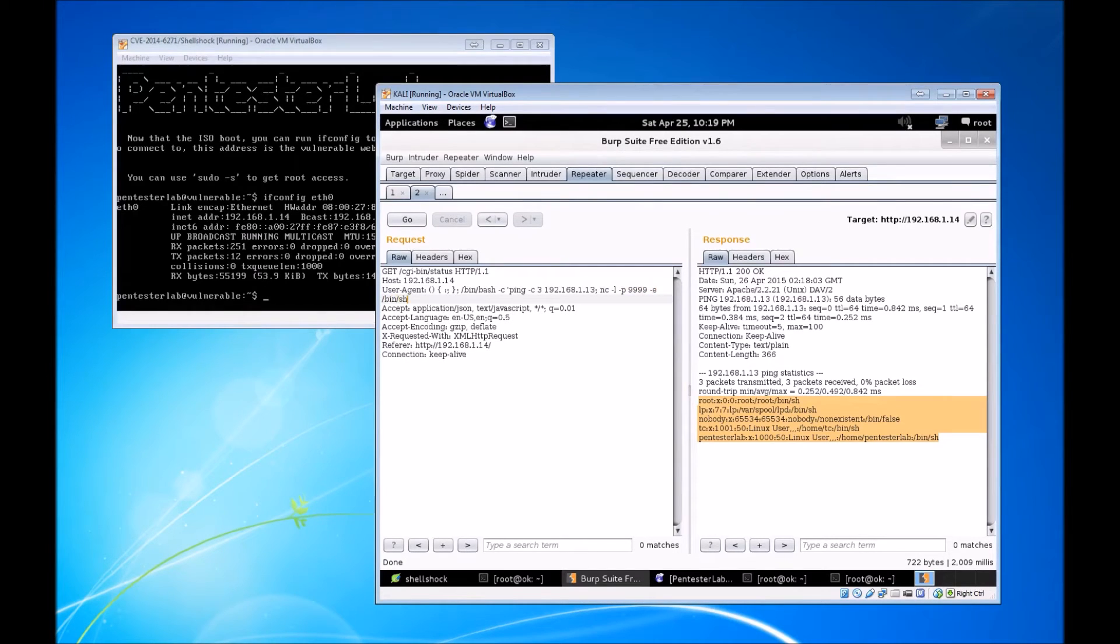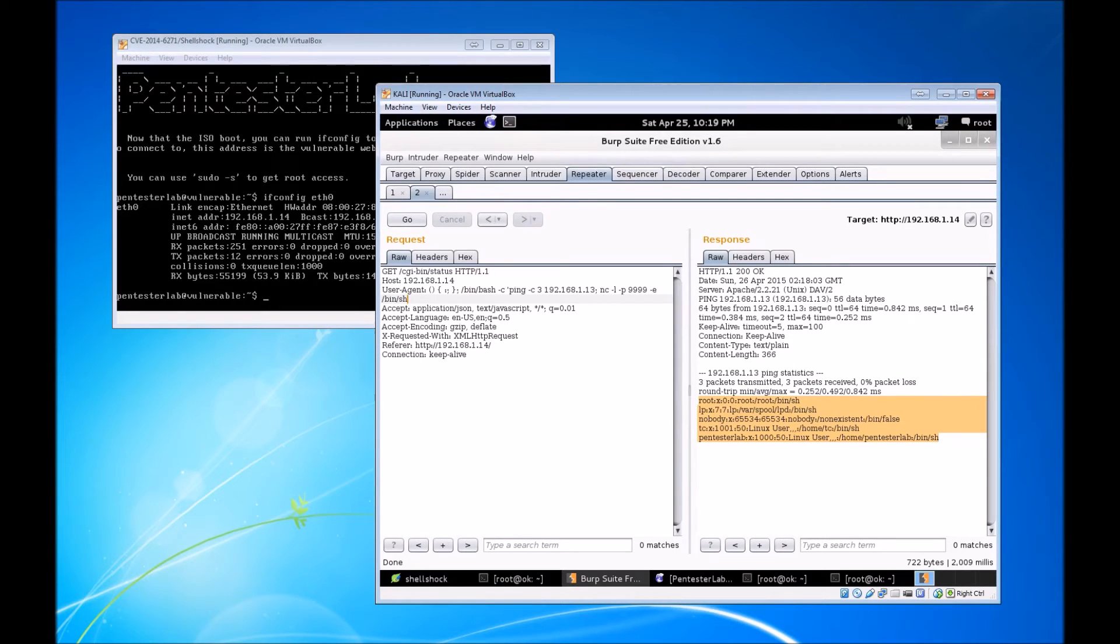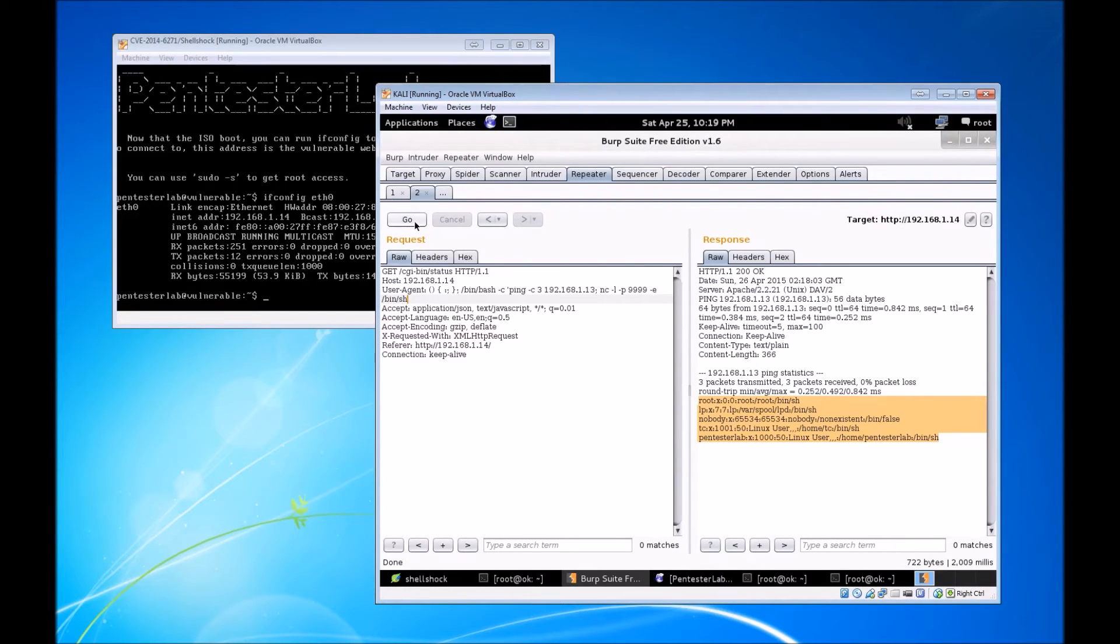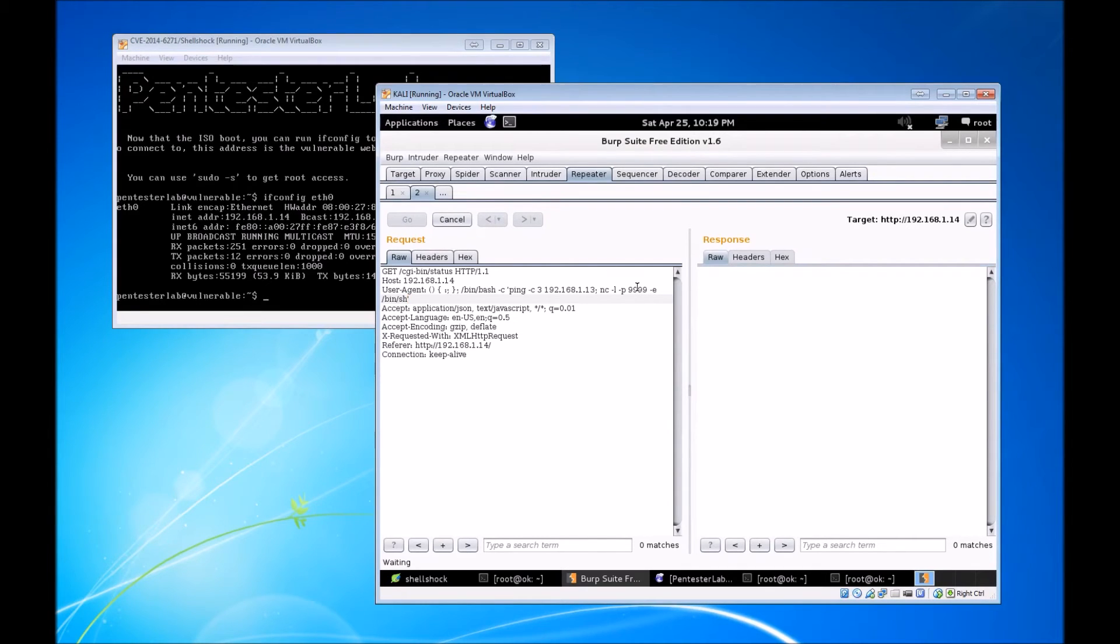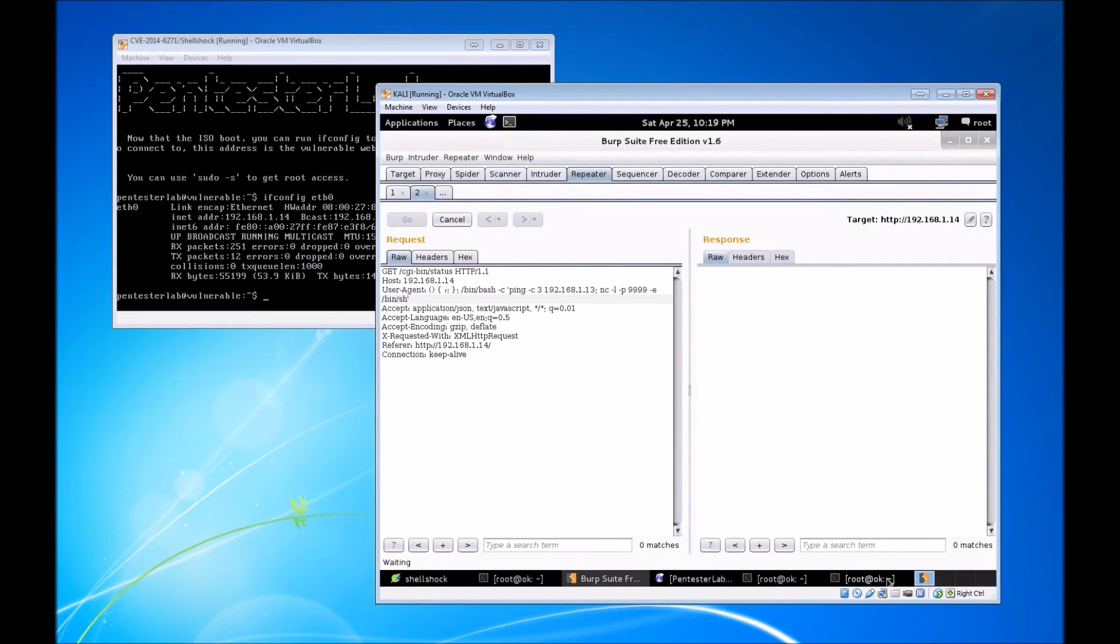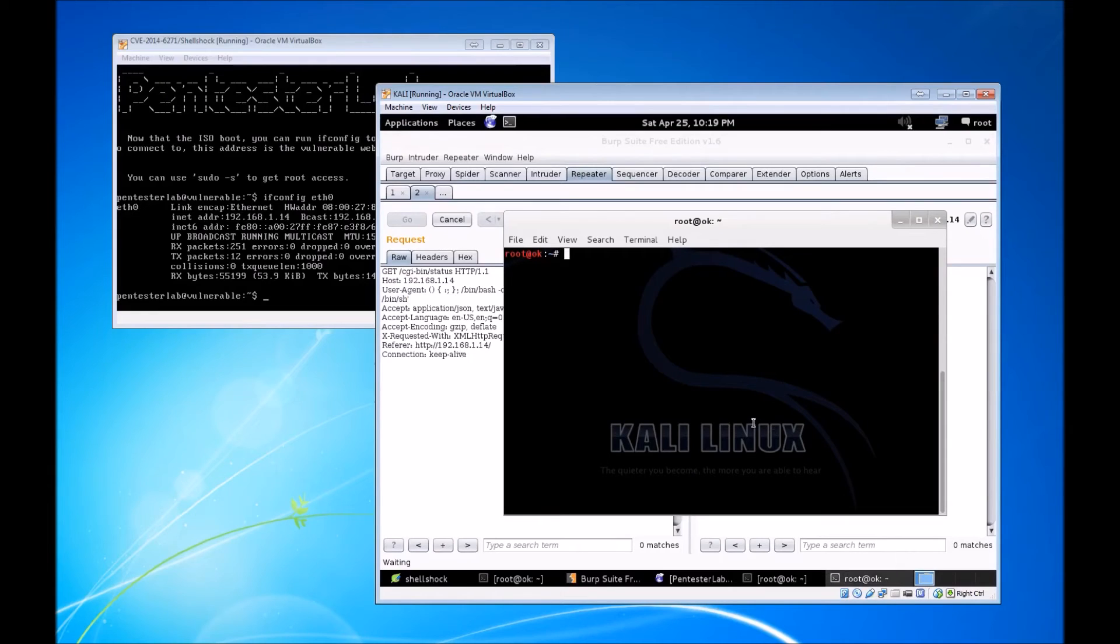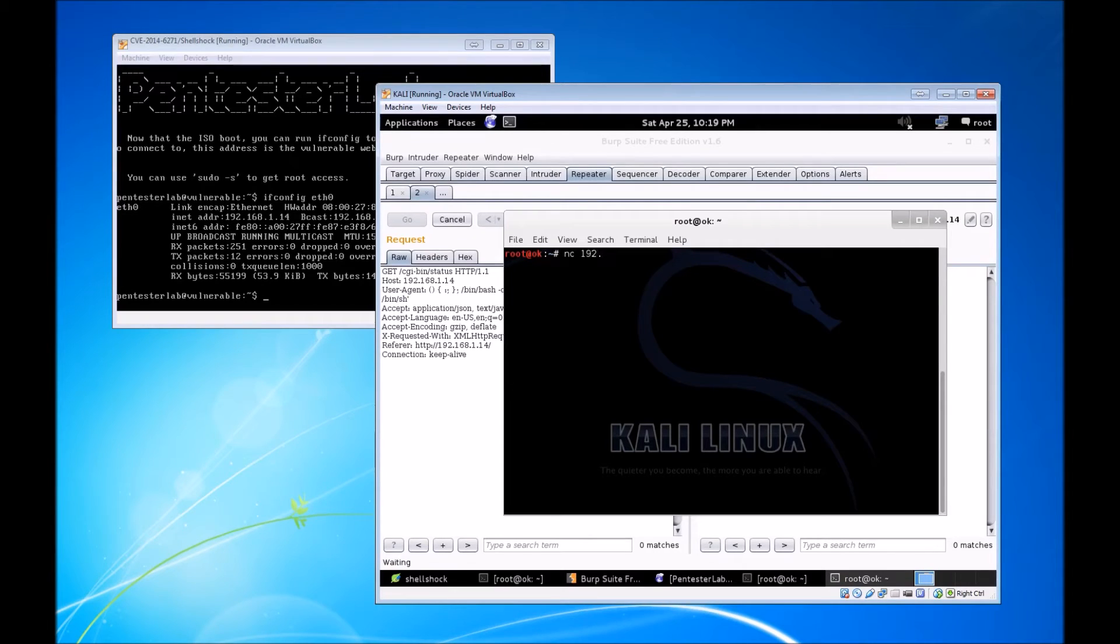This is going to be over port 9999, and it's going to essentially allow us to pipe commands to /bin/sh and thus have a shell. We're going to send this GET request and it's just kind of hanging out because it's waiting for inbound connections on port 9999. Once that inbound connection happens, we'll be able to pipe commands to /bin/sh.